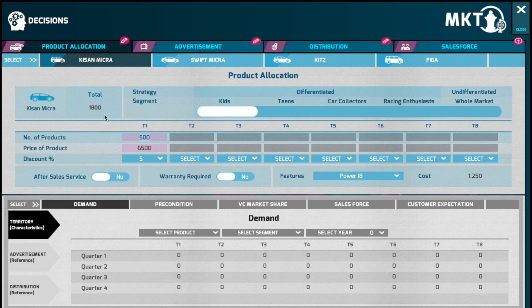Once you have entered the product allocation, you would now need to determine the price. Pricing, as you already know, is both an art and a science. In order to price the product, you would need to determine and understand the unit cost of your product, the cost of selling and administration expenses, the margins that you would like to make, customer expectations, and the competitor's pricing.